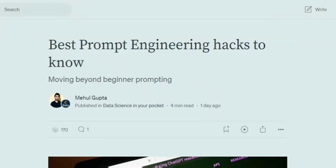Hi everyone. As in the previous video, we would have already discussed what prompt engineering is, the basics of prompt engineering, and some basic rules you should keep in mind while designing a prompt. Taking a step ahead, we'll now be discussing some advanced hacks to improve your prompt and to improve the results given by LLMs by a huge margin. Let's get started.